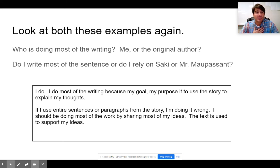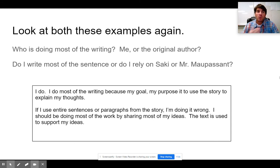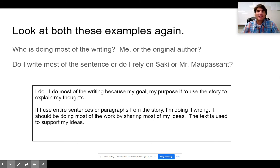In my examples, I did most of the writing because my goal, my purpose, is to explain my thoughts and to use the story as support.